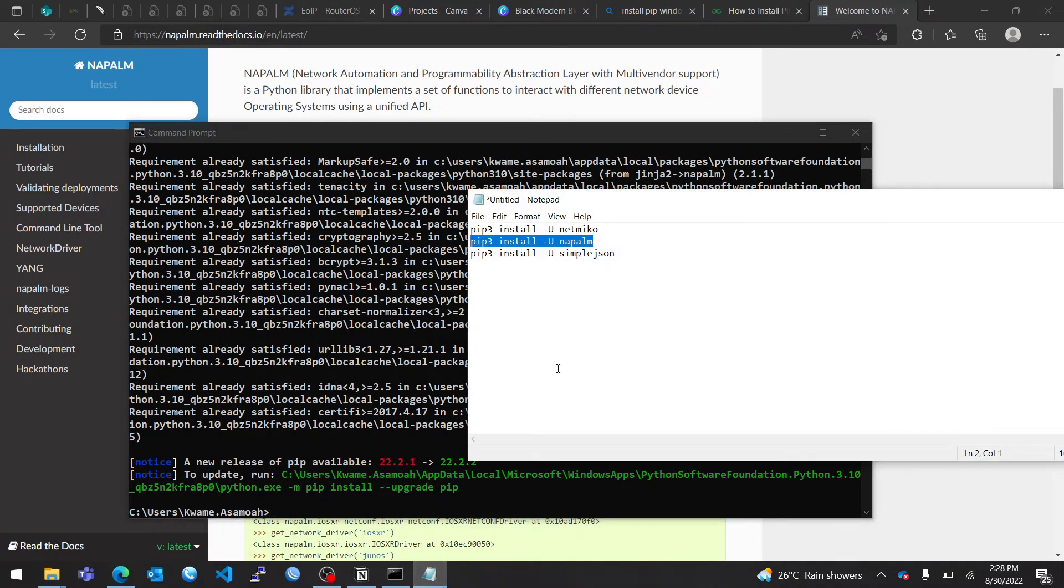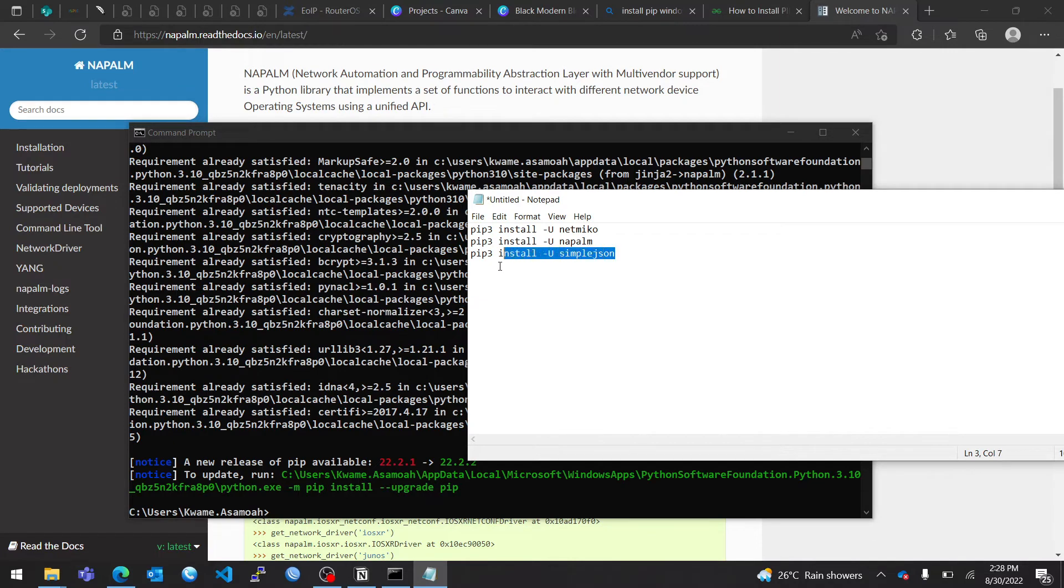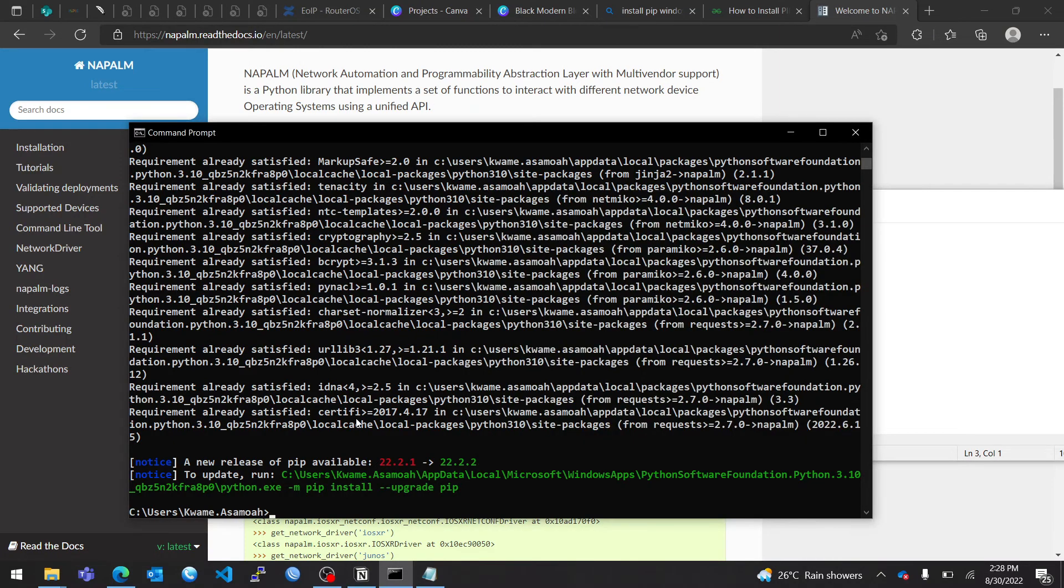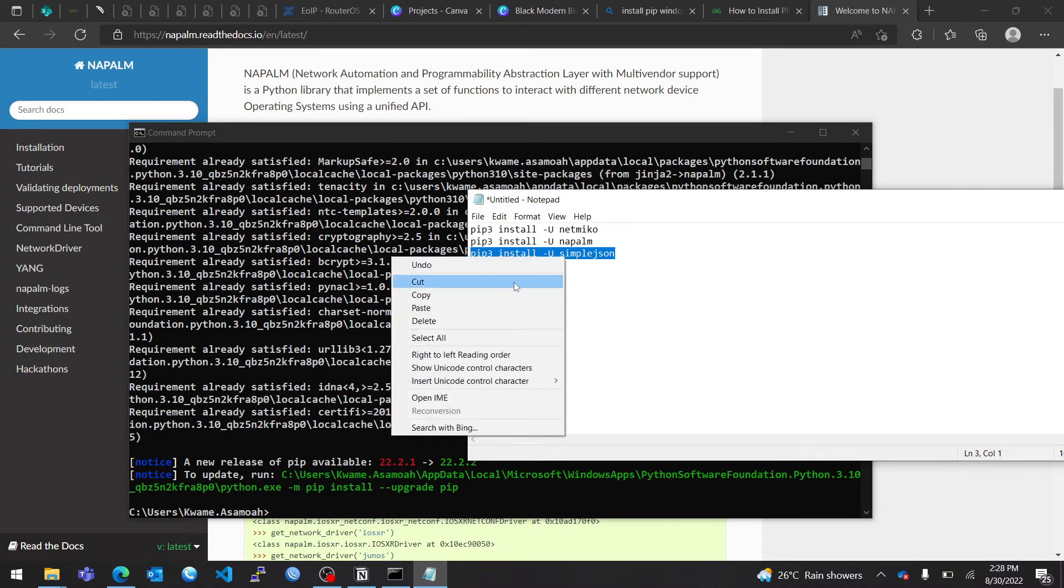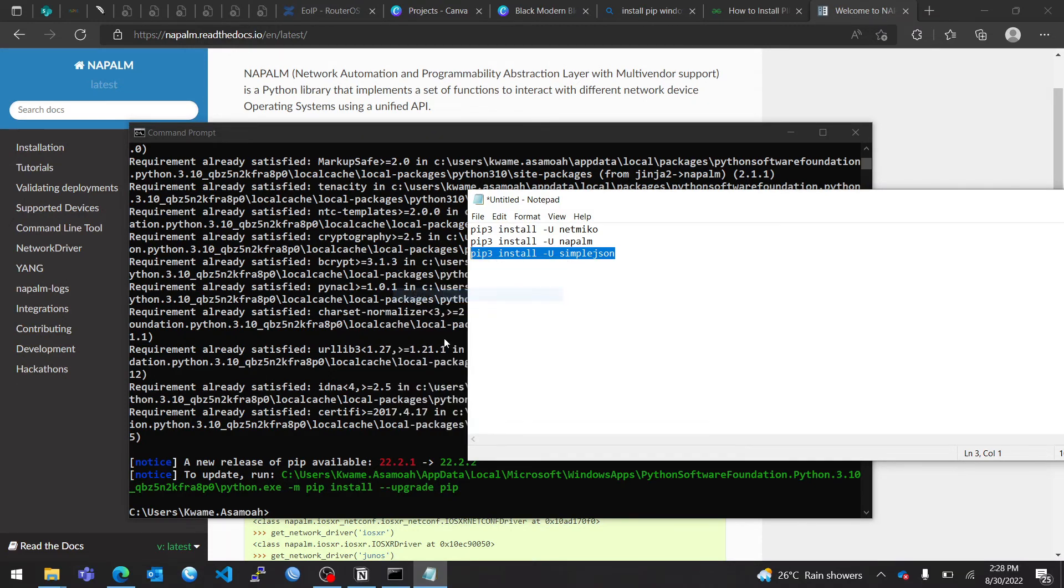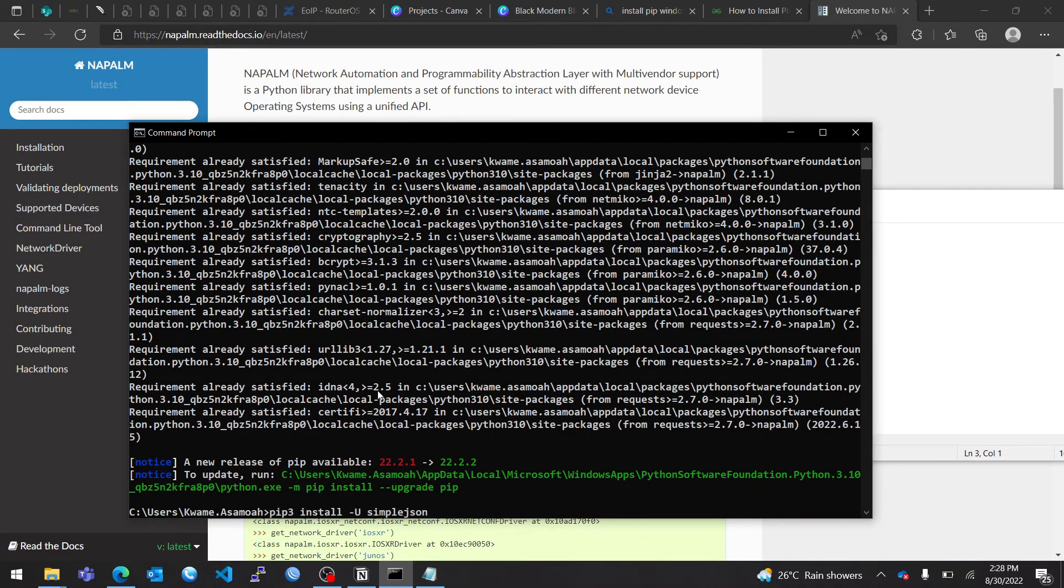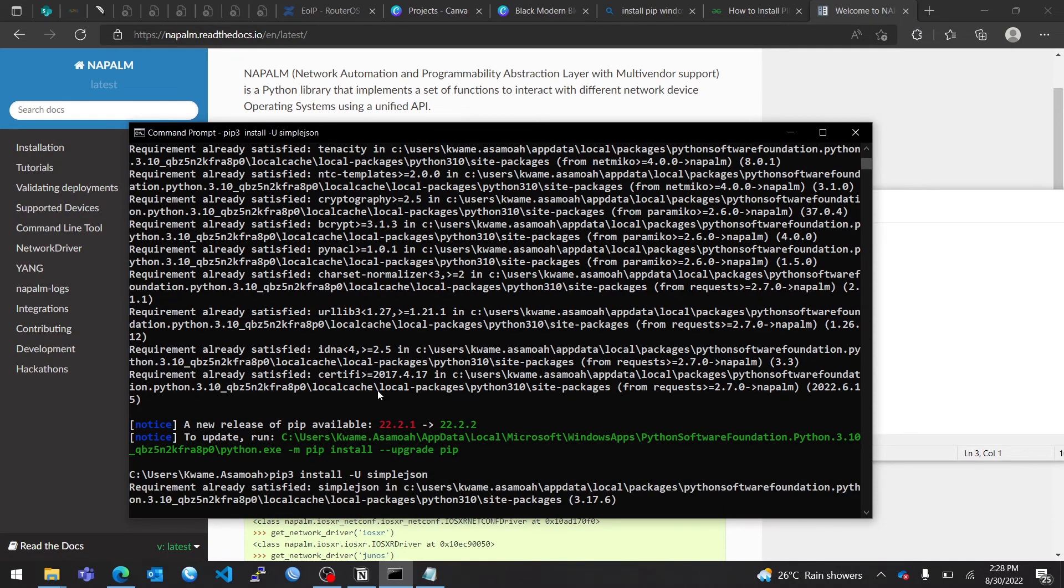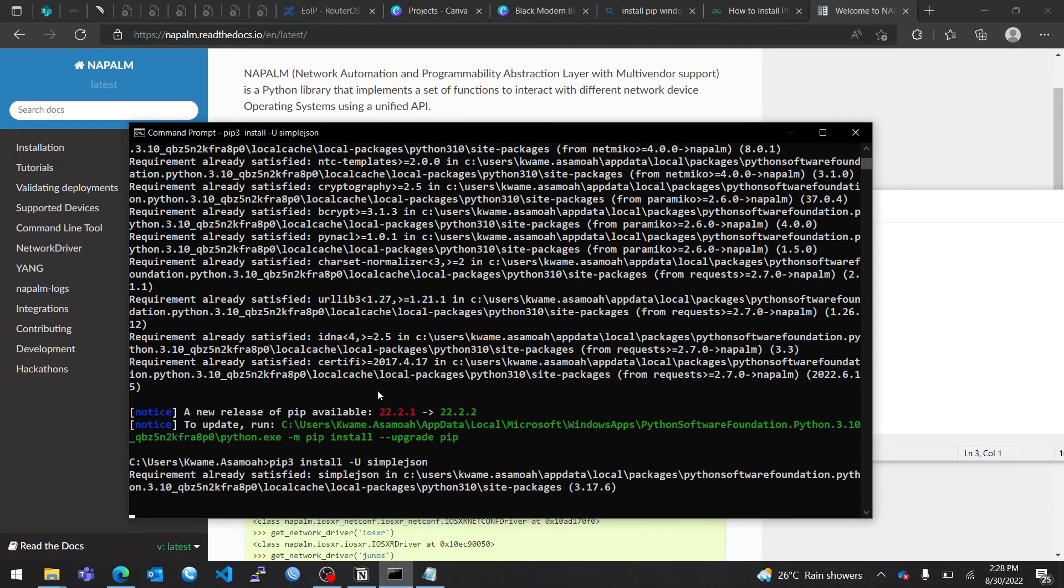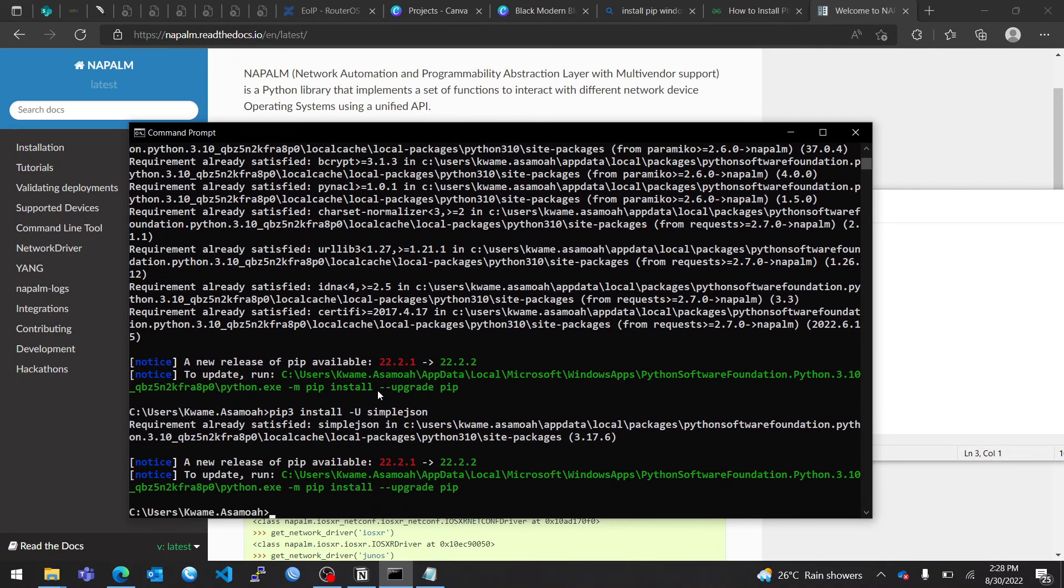And lastly, I will install simplejson. Simplejson will format the output to a better human-readable form. So here we install simplejson. As you can see, I have simplejson installed, so you have to make sure you have all these libraries installed.